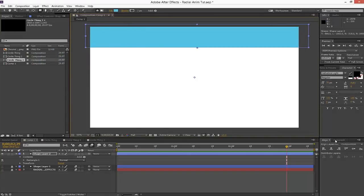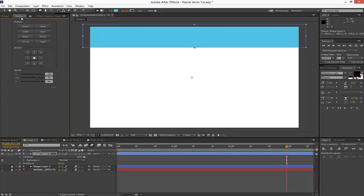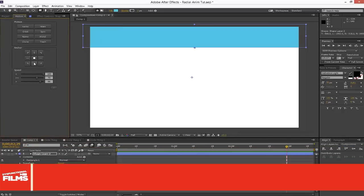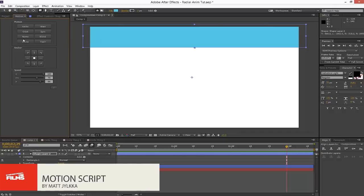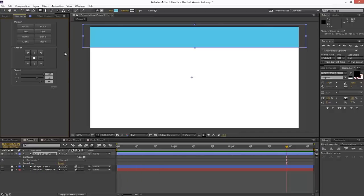We're going to center this into the middle of our composition and first center our anchor point. I'm using the Motion Script from Mt. Mograph — if you don't know what that is, check out his tutorials. It's Matt from Mt. Mograph, and he does After Effects tutorials and motion graphics. It's a great script he created, and it's about $25 — well worth paying for, especially if you're doing this professionally. It saves you a lot of time and effort.